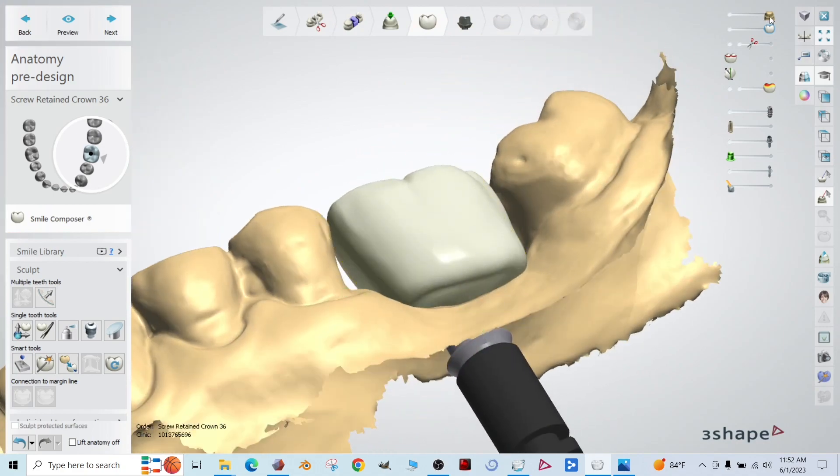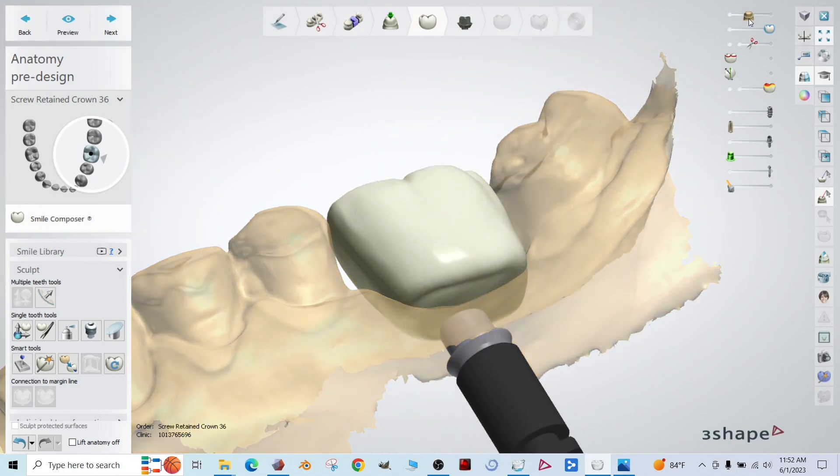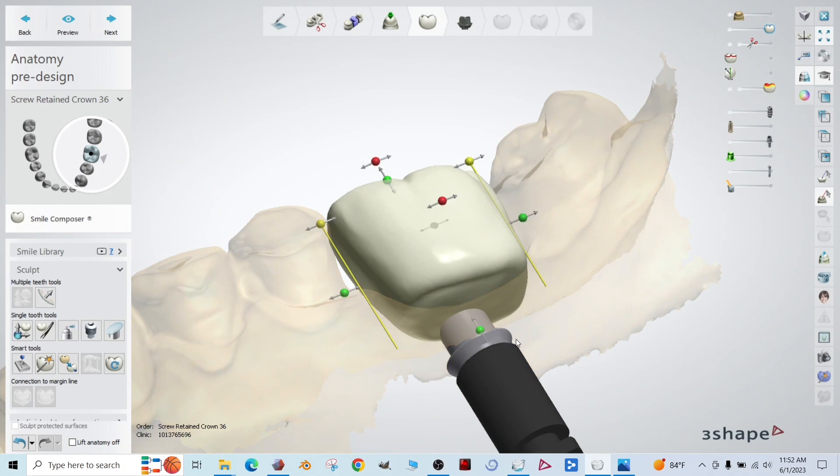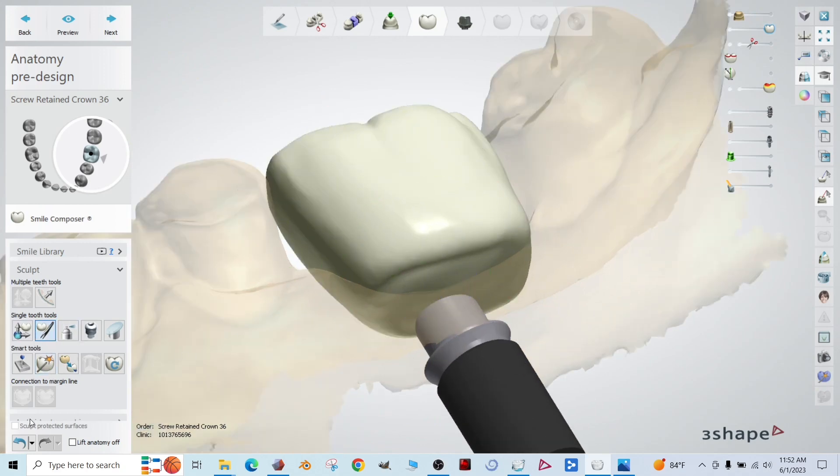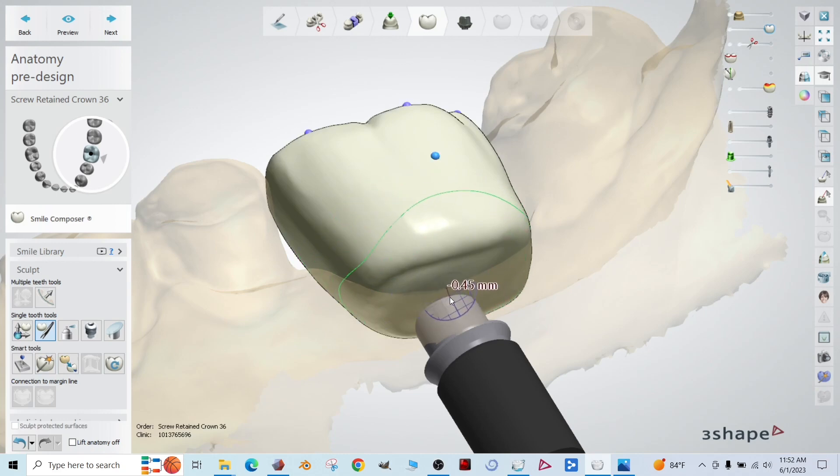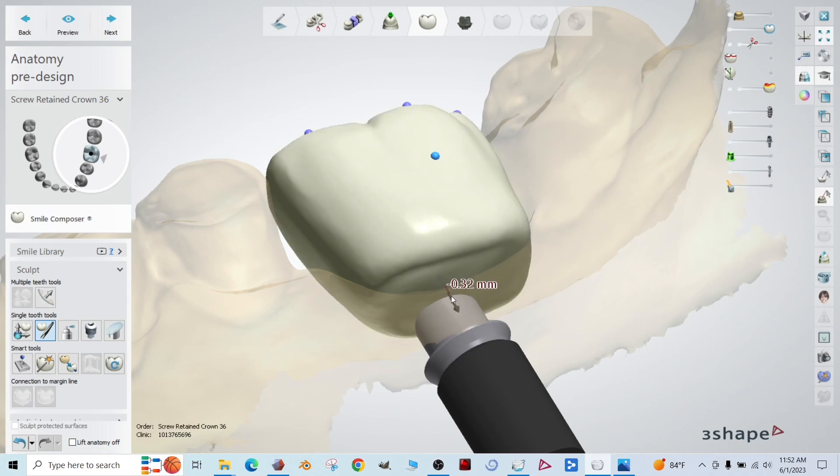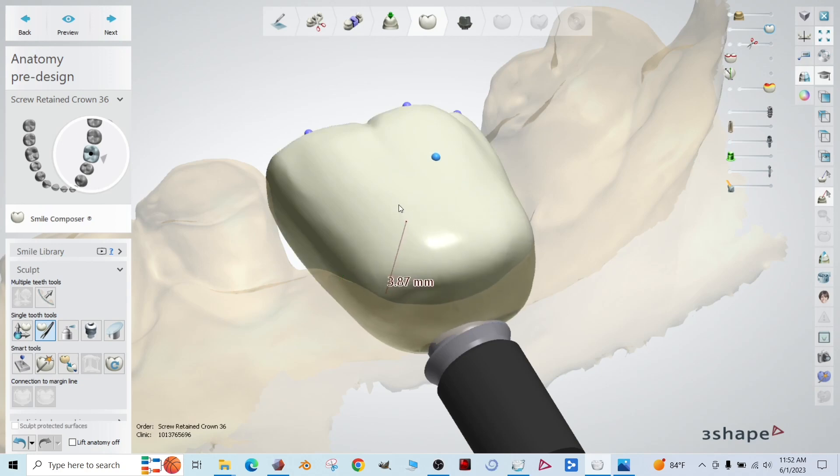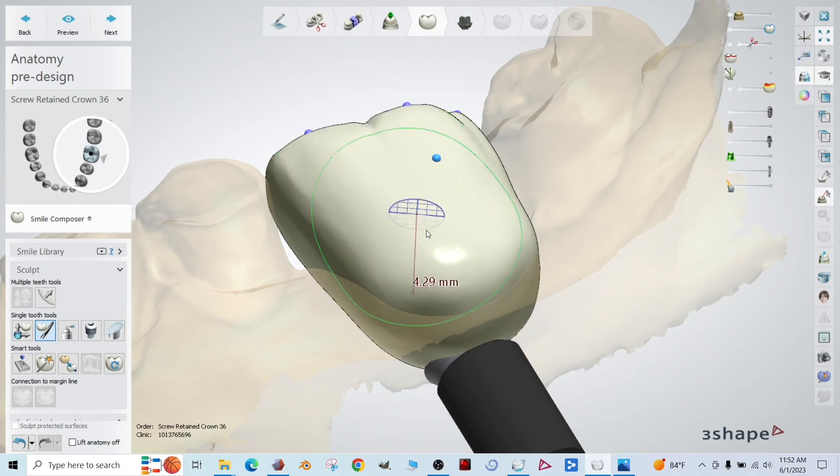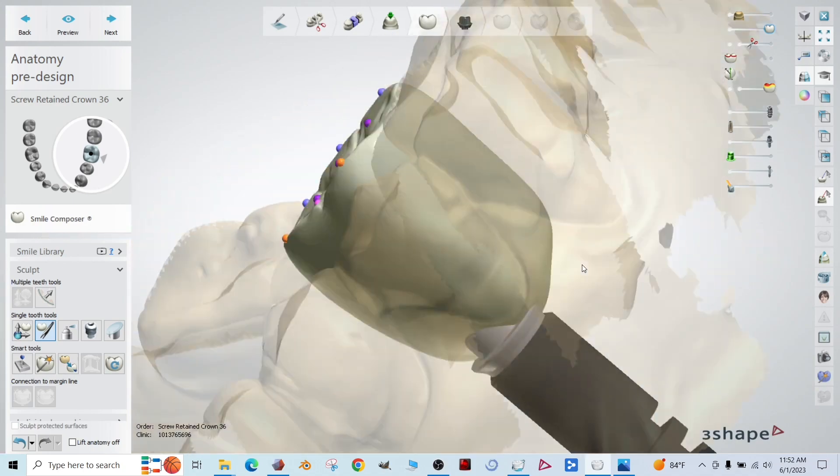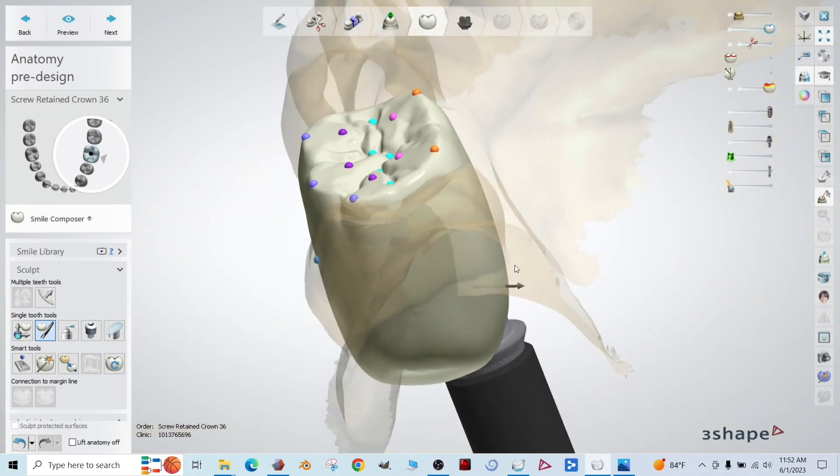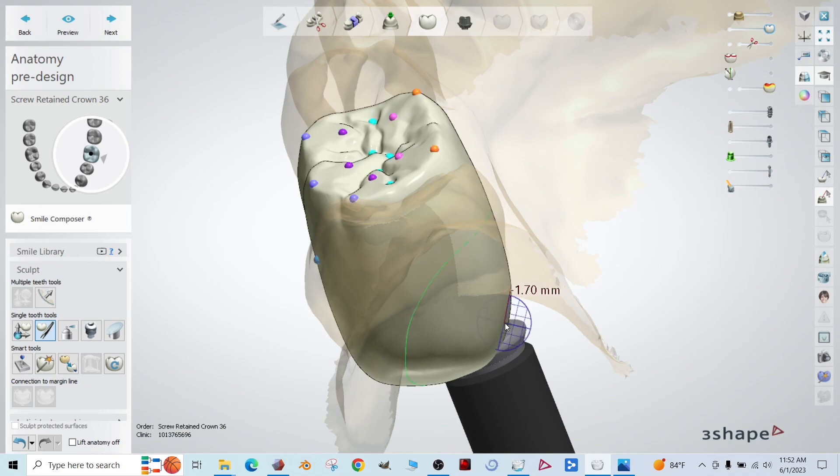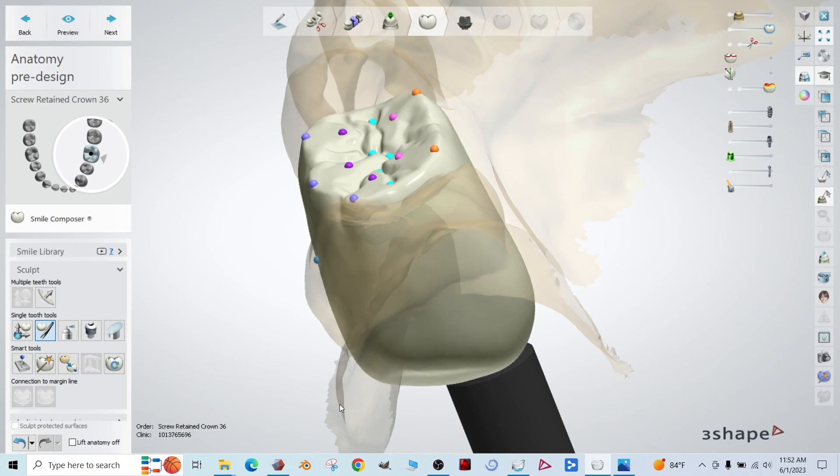Now we're going to do our best to position this crown to where we want the final restoration. The most critical part though is going to be where it emerges from the tissue. And let's pull that all the way down. One thing with this 3Shape crown is it's kind of flat on the bottom. So we're going to use our morph tool.